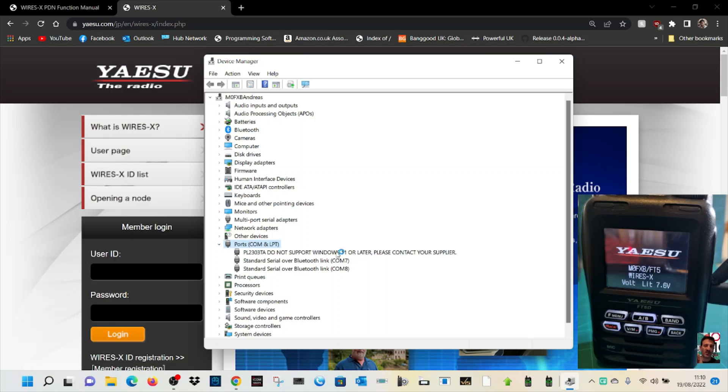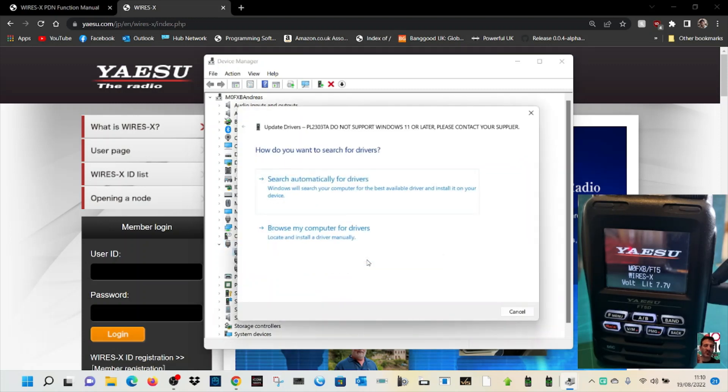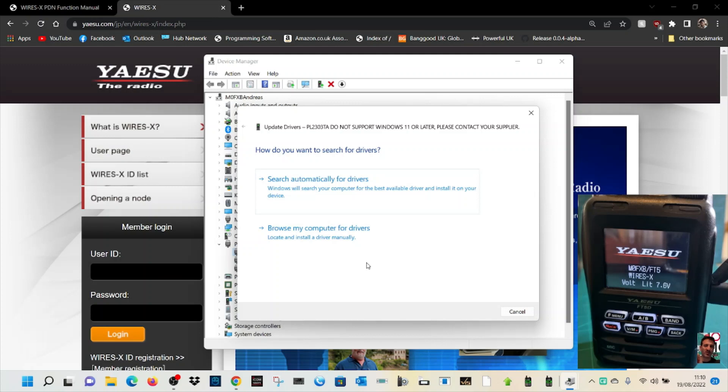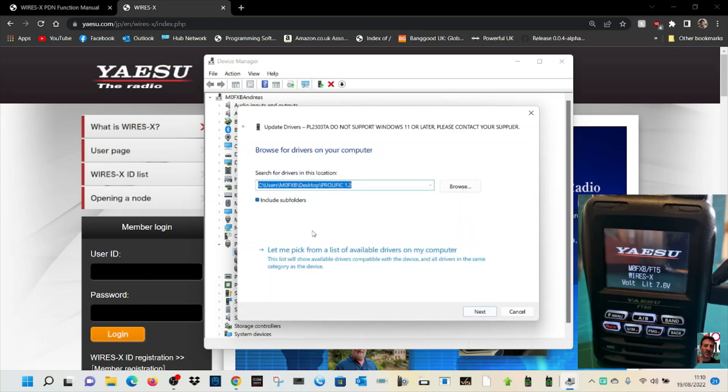Try this: right-click it and click update driver. Now make sure you've got an older version of the Prolific driver on your PC. Click search, browse my computer, but this time instead of using the browse option, go let me pick.